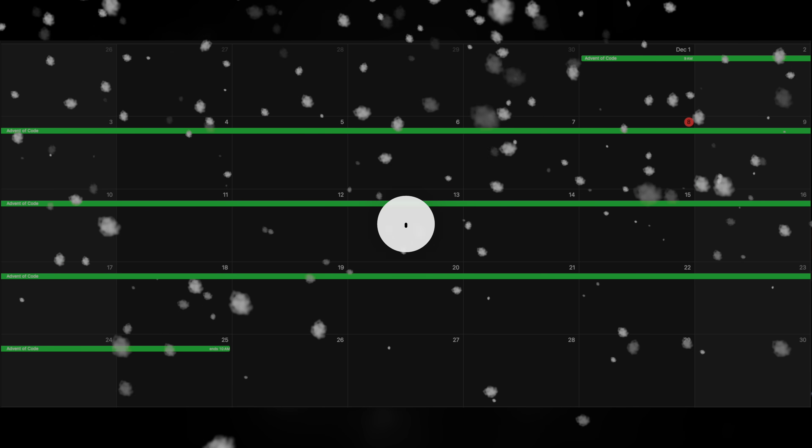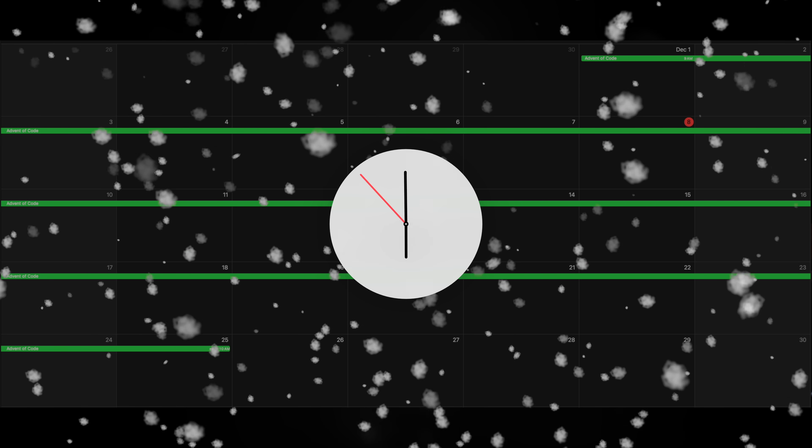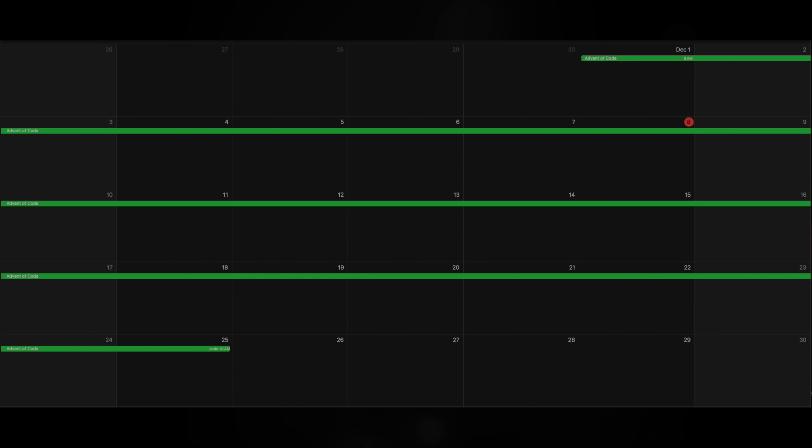Well, first off, Advent of Code is a set of programming problems that come out in December of every year, from the 1st to the 25th. Every day at around midnight EST, a new problem drops that has two parts. Once you've solved part one, you get access to part two.